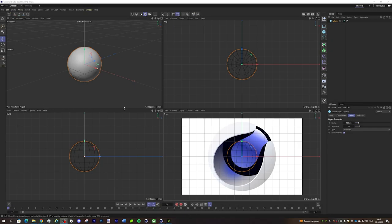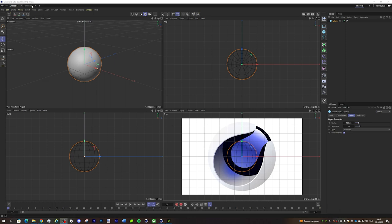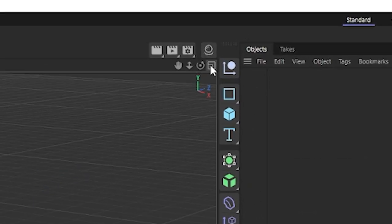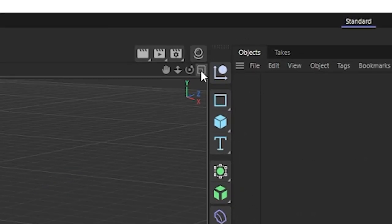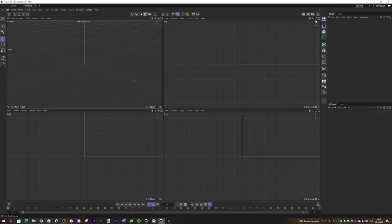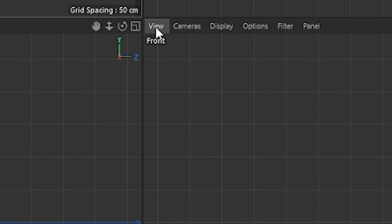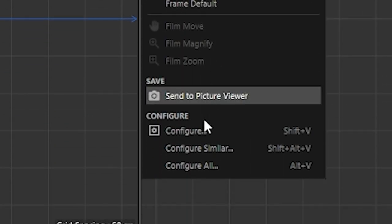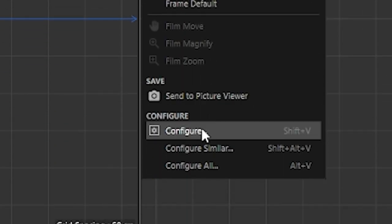If you want a reference image to model things easier, you just do the following. You press this button over here, then you get these separate windows - this is the front view, right view, and top view. You go to View, then you go to Configure.